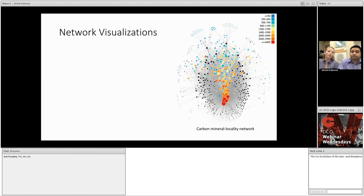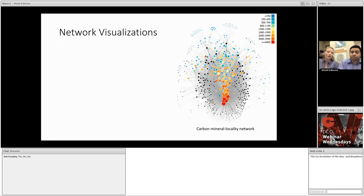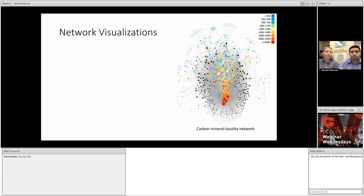So, here we have a network of carbon minerals and their relationship to the localities at which they're found. Carbon minerals are represented by the colored nodes, colored on their age of first occurrence, with red being the oldest, moving into blue as the youngest. And their diameter corresponds to their frequency of occurrence, so larger nodes are more abundant. The black nodes represent carbon mineral localities on Earth's surface, and they're sized by their mineral diversity or the number of mineral species found at that locality.